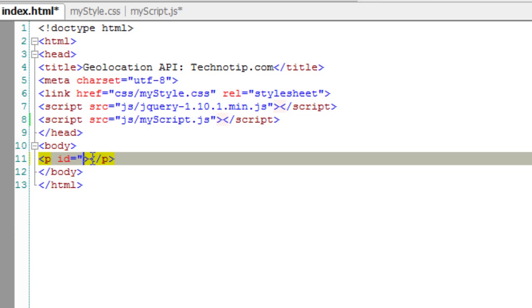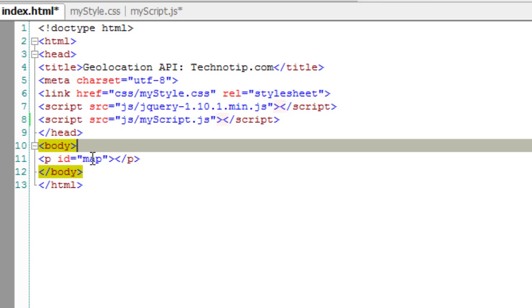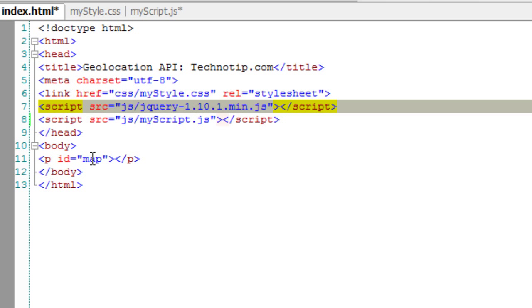We'll add an ID called 'map' to this paragraph tag.